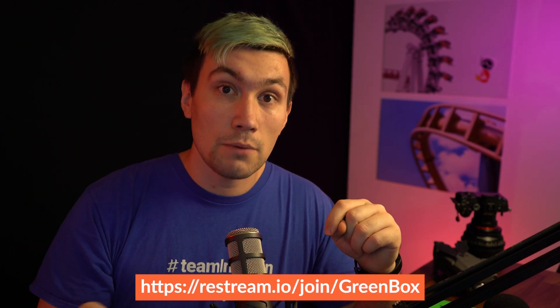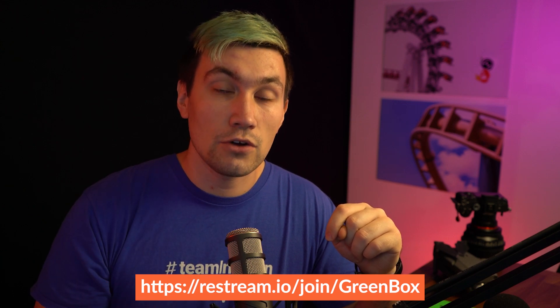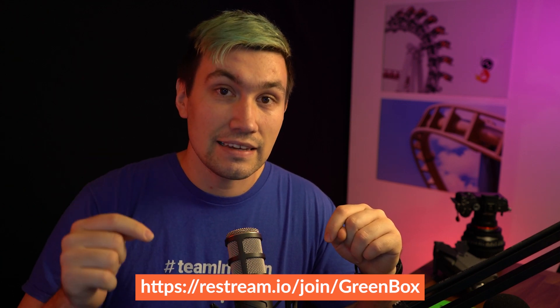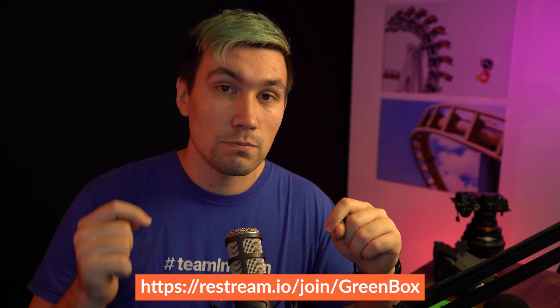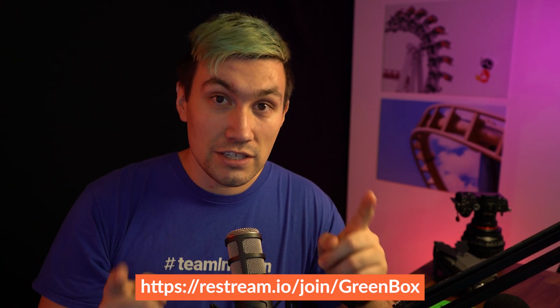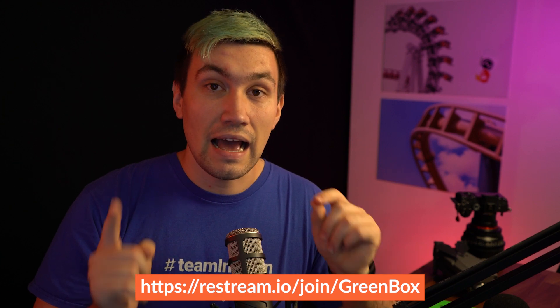If you sign up for a Restream account using that link in the video description below, you will get a $10 Restream credit and I will see you in one of the next videos which are displayed here on the end card right now.